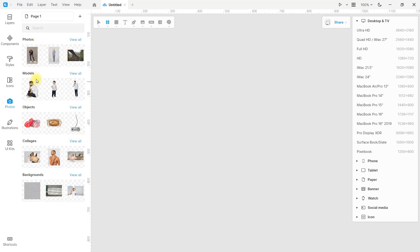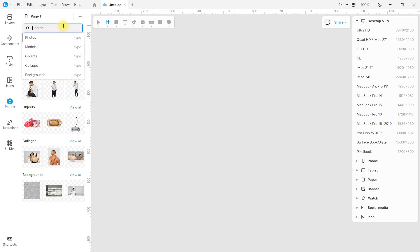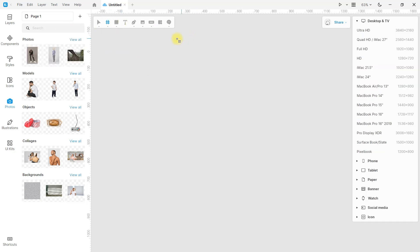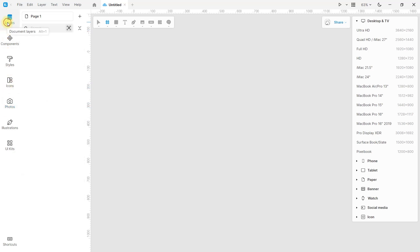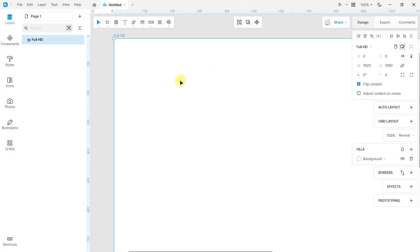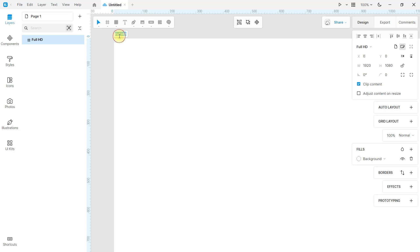The integrated assets range from photos, icons, illustrations, and more. We also have this toolbar — I'll create a frame to start designing. It is always advisable to name everything you do to keep it organized, and Lunacy can help you with that.